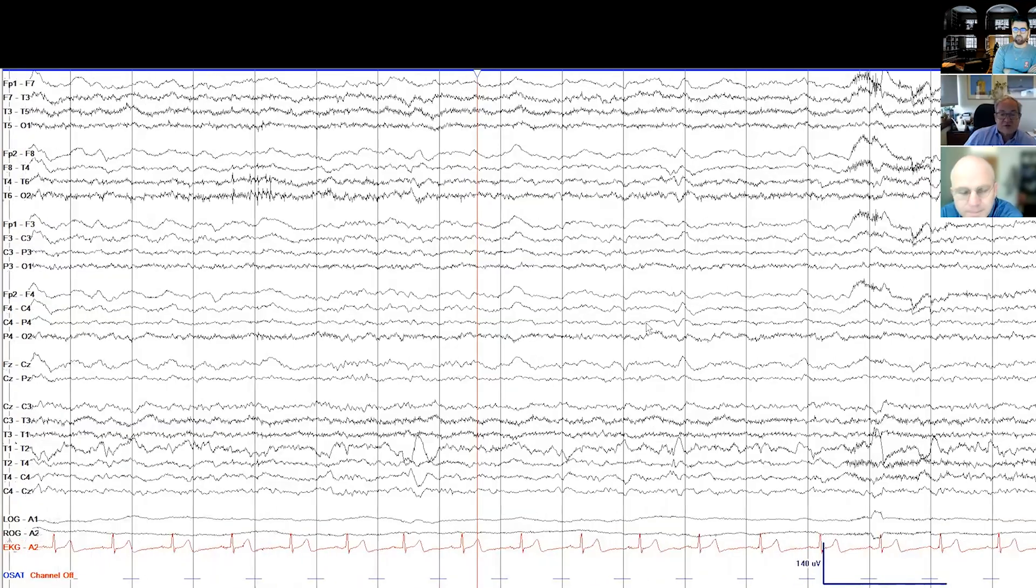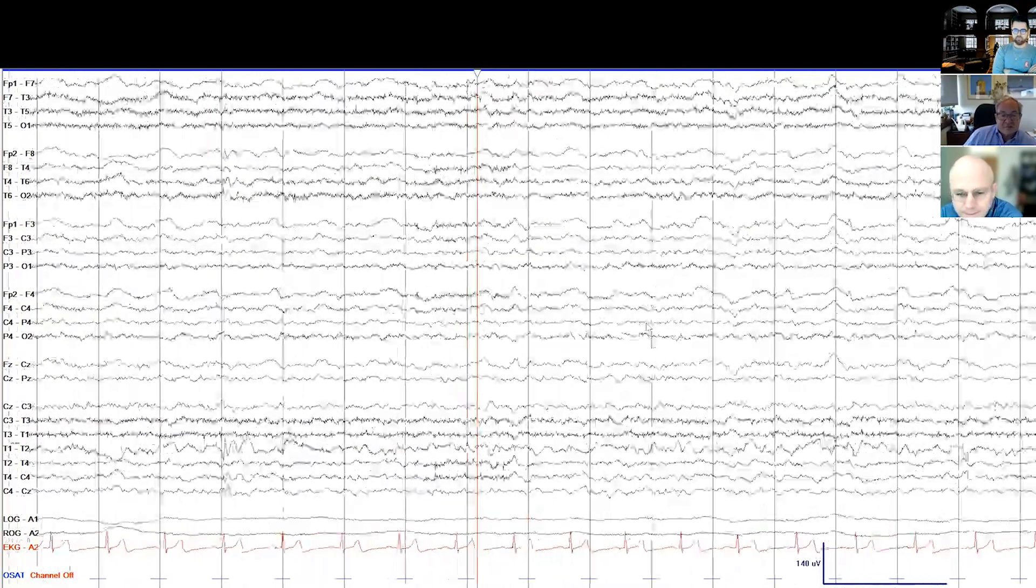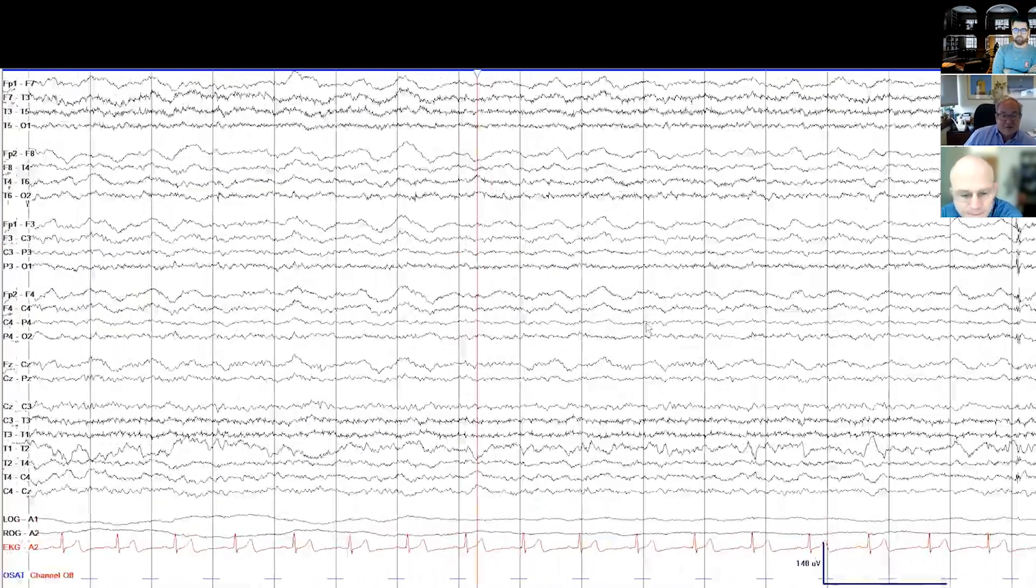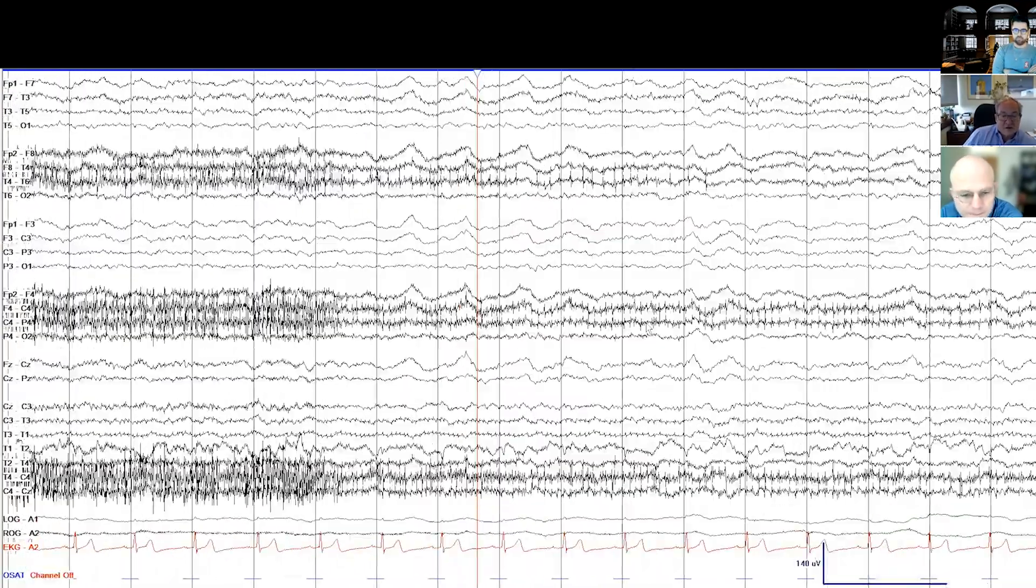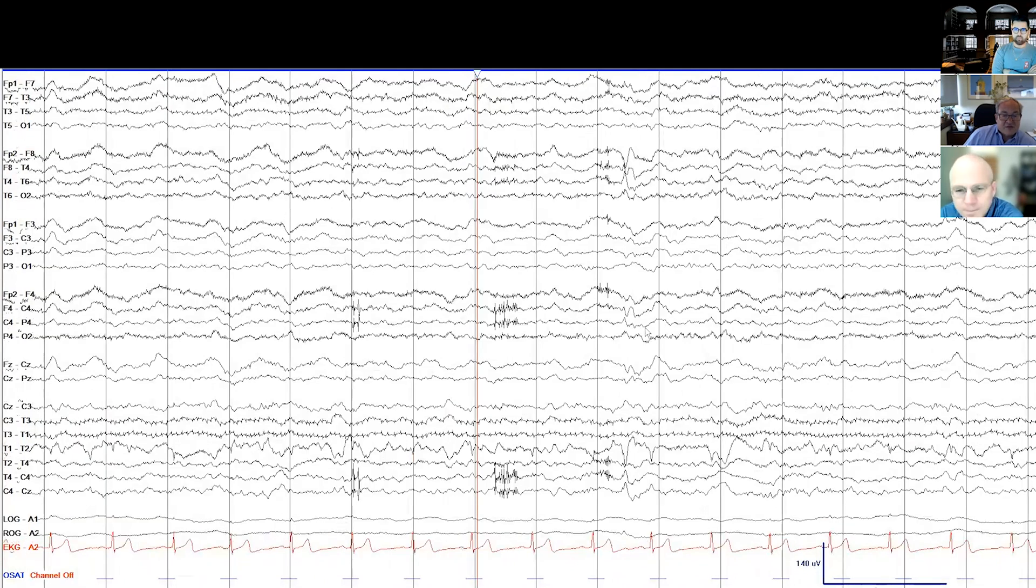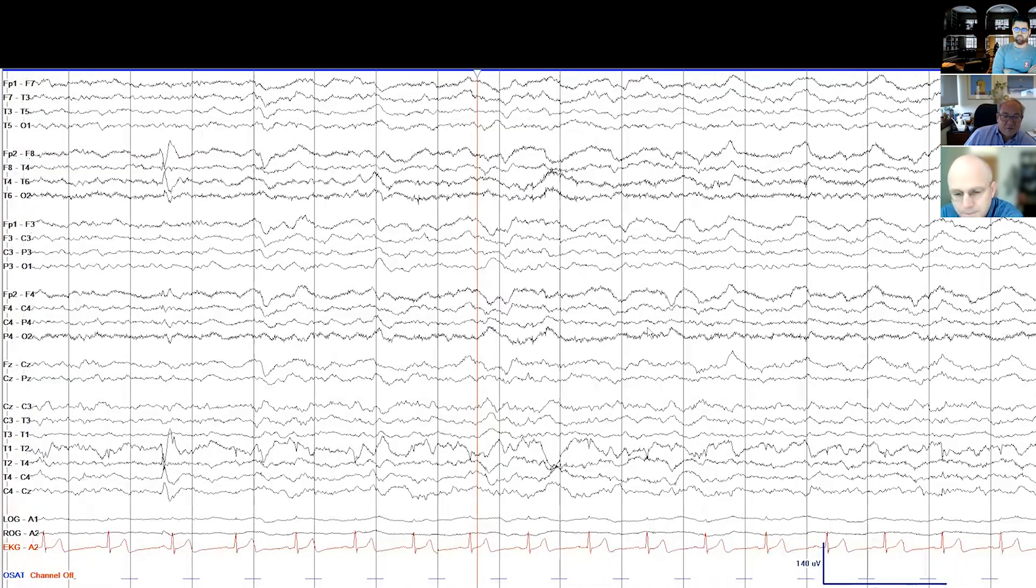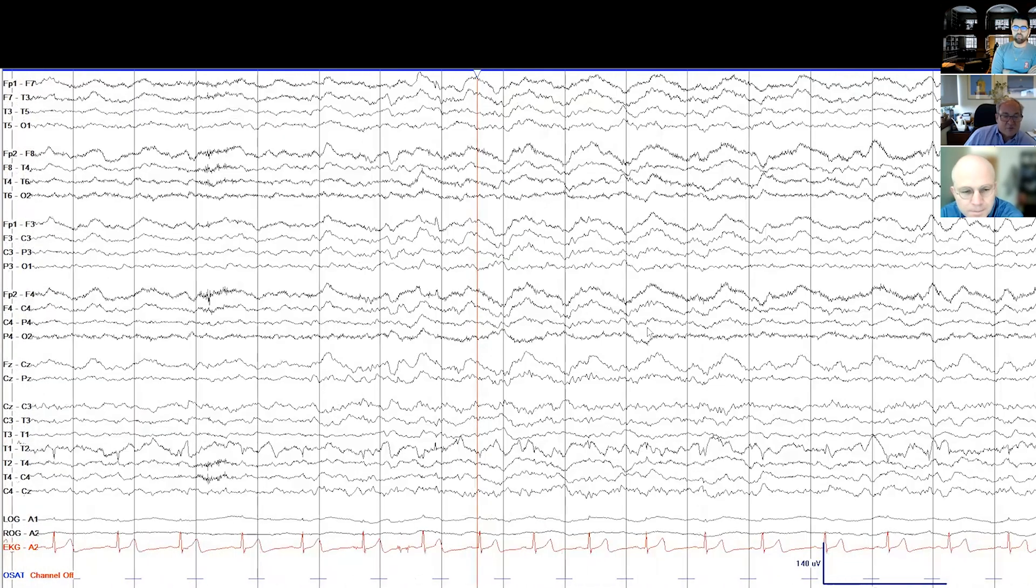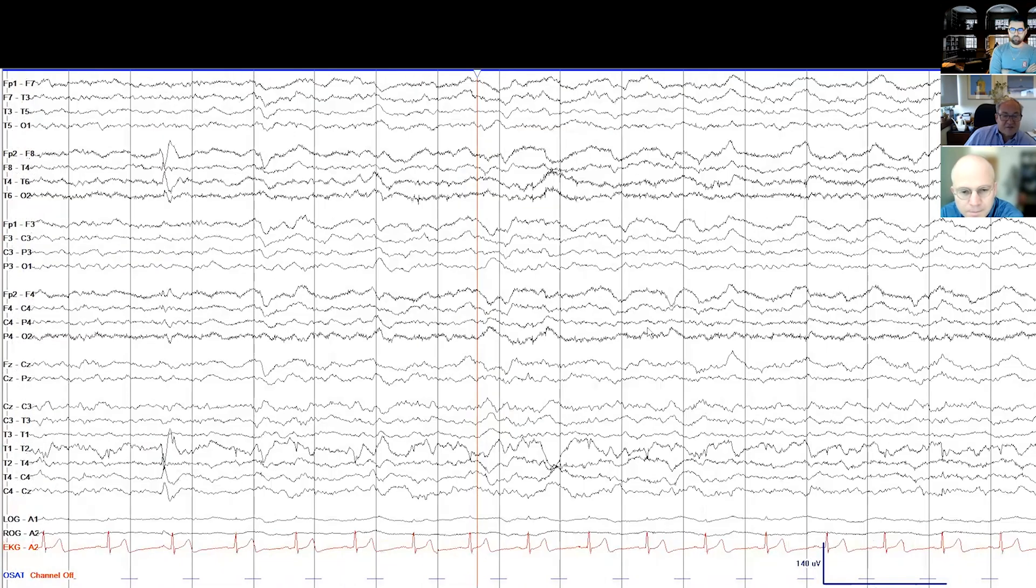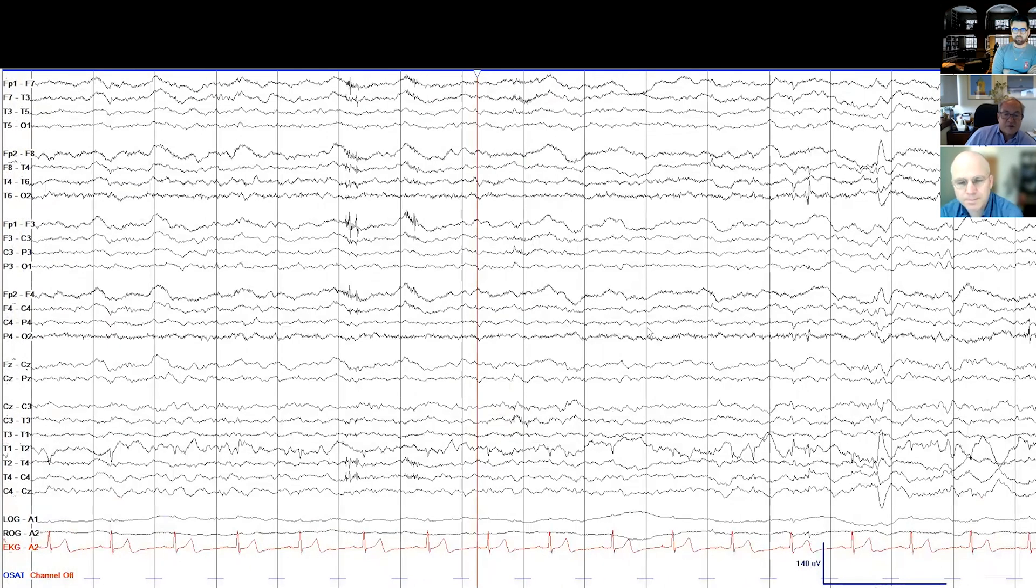Sure enough, we had seen seizures that had from the scalp appearance independent bitemporal onset, some on the left, some on the right, approximately equal numbers on the two sides. As I say, the spikes and some of the onsets were more frequent on the right, but not enough to say for sure.